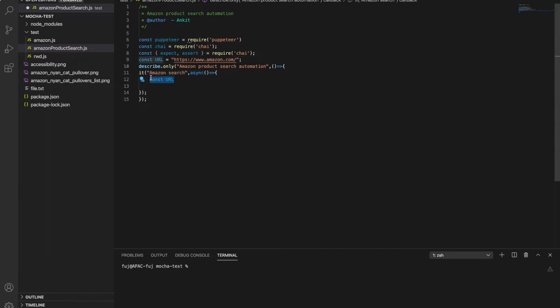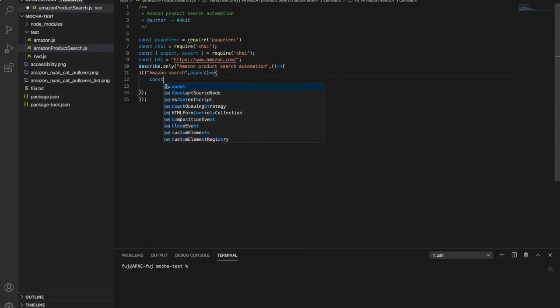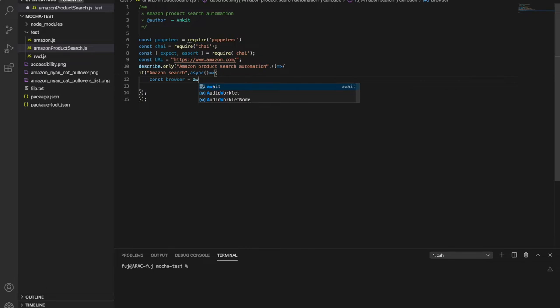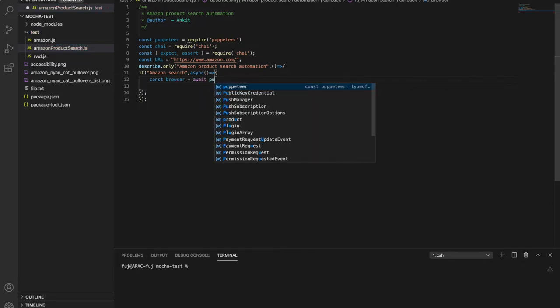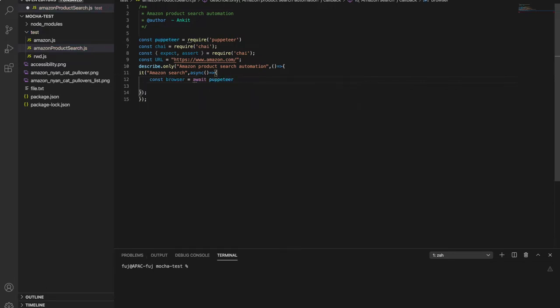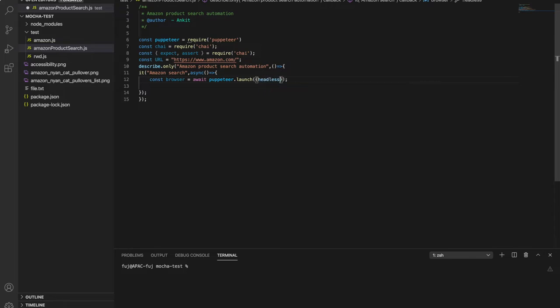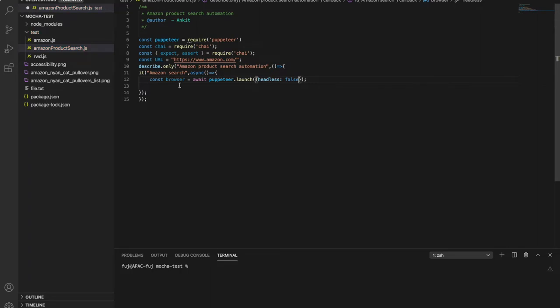Now here in it let's initialize our browser. Don't forget await Puppetier dot launch. So first we need to launch the Puppetier so let's launch it in headless mode so that we can see like while debugging if it is working or not. So we are not launching in headless mode we are launching in head full mode.